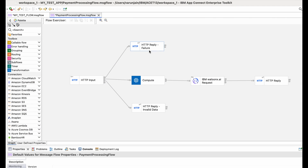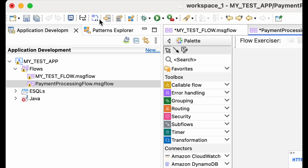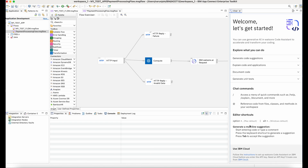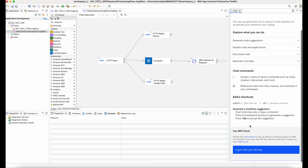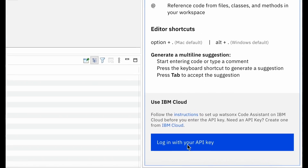They also have questions about how certain functions or capabilities work in AppConnect. Hence, we are proud to announce a new AI capability inside IBM AppConnect Toolkit. We have now integrated Watson's code assistant inside our toolkit to help integration developers be more productive.